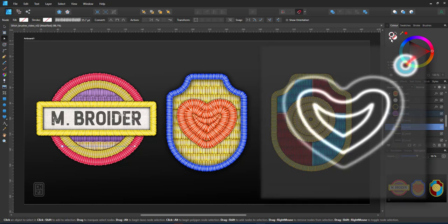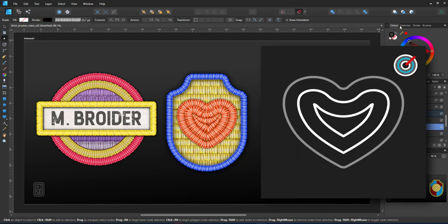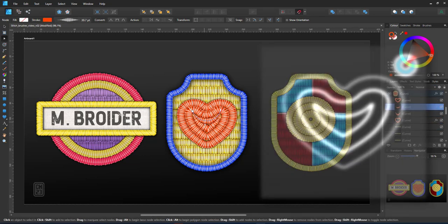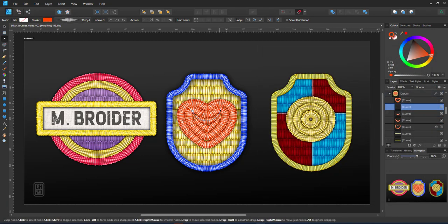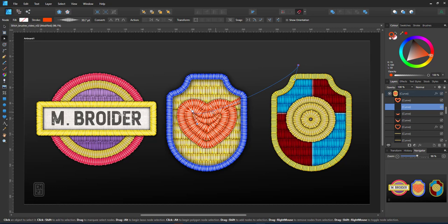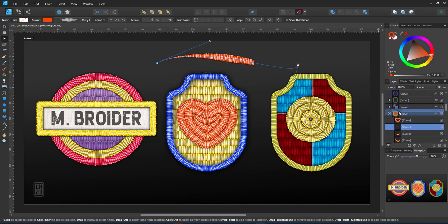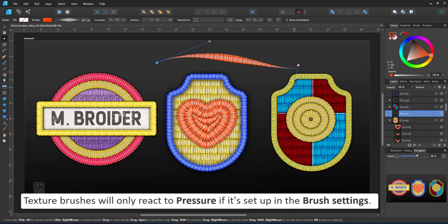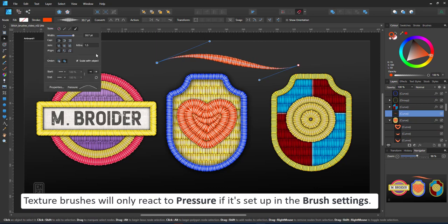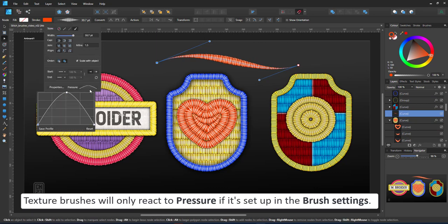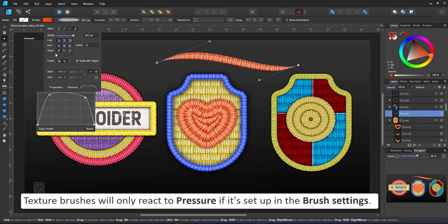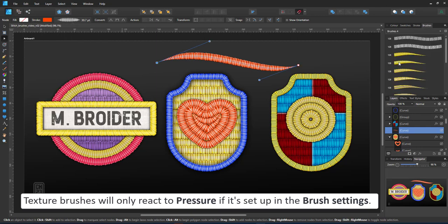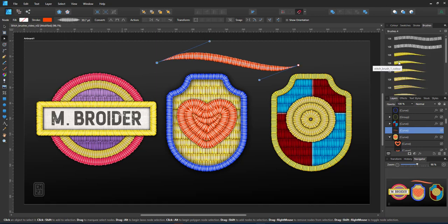The heart consists of three copies scaled down with the contour tool. The innermost copy I separated the top and the bottom and assigned a pressure curve to the stroke. That way my stitch pattern gets scaled towards the ends. You can set that up in the brush settings.